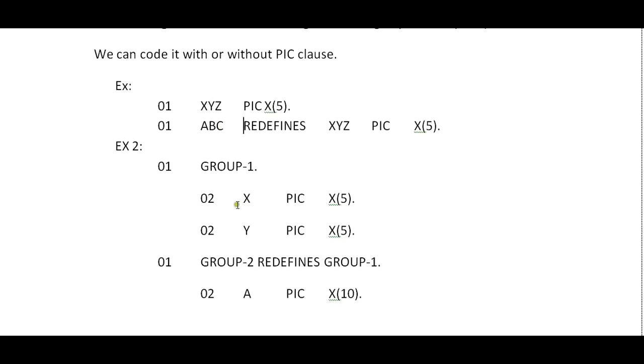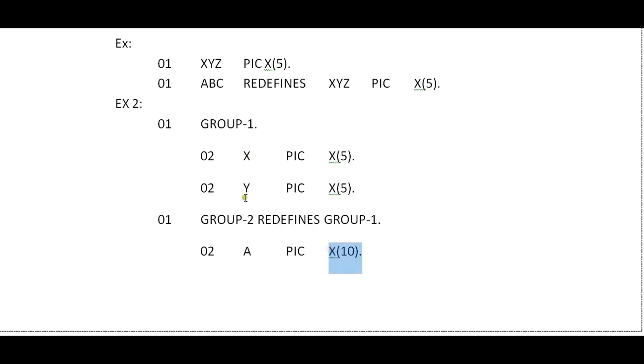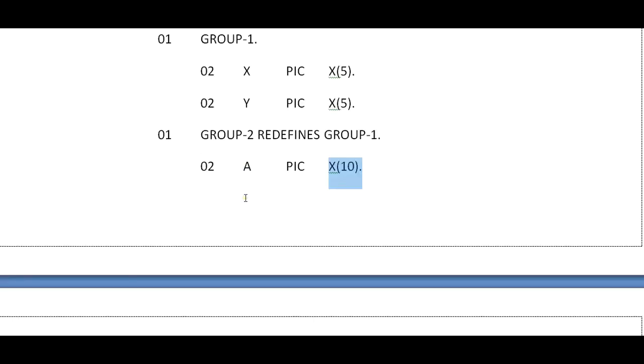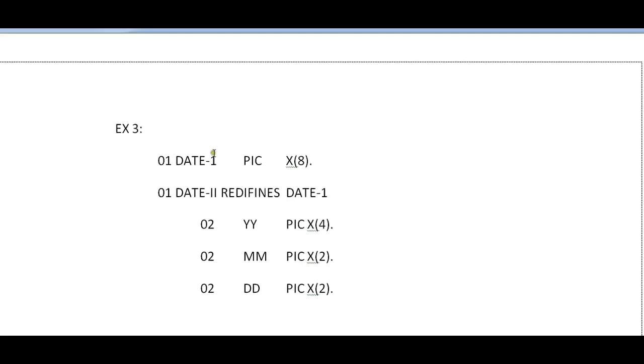Example 2: GROUP-1 has X PIC X(5) and Y1 PIC X(5). So GROUP-2 REDEFINES GROUP-1. Here I have declared two variables and instead of having these two variables I'm merging it to one, making it as length 10.